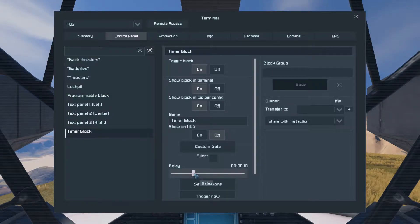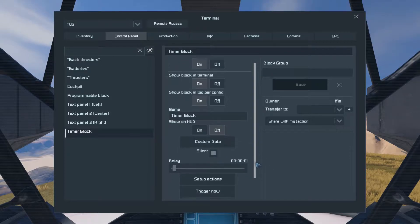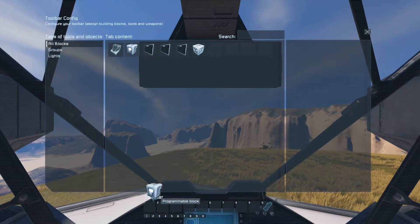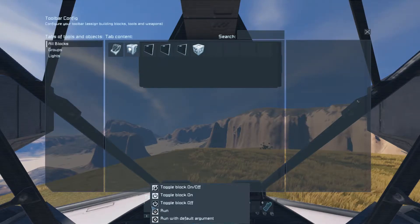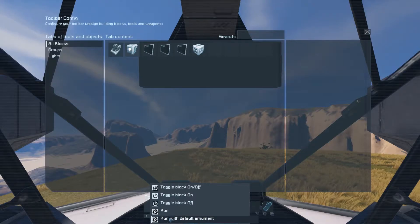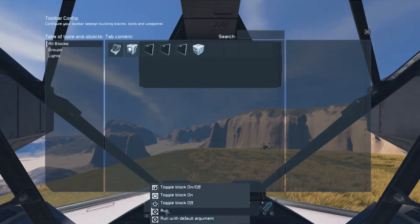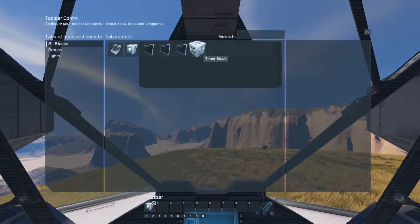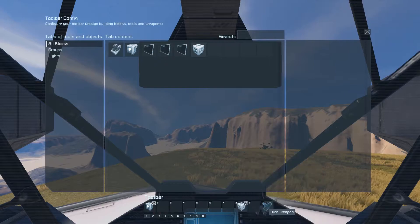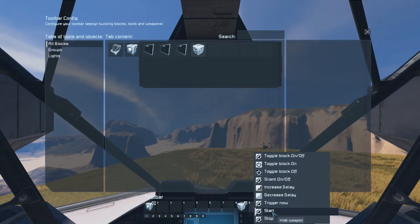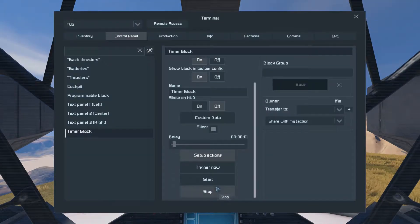Then we go to the timer block. Drag this down to one second. Check the silent box, otherwise you're going to go mad. Click setup actions, take the programmable block, and add it. Choose the run option, not run with the default argument — that will cause you troubles later. So you choose run and leave this empty. Then we take the timer block and add it with trigger now. Then we take the timer block again and choose start.